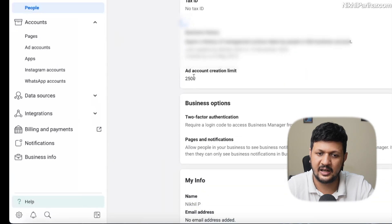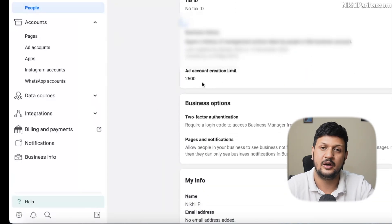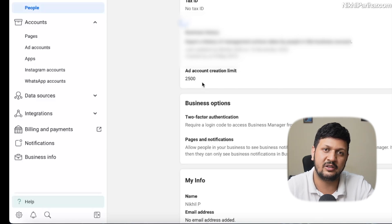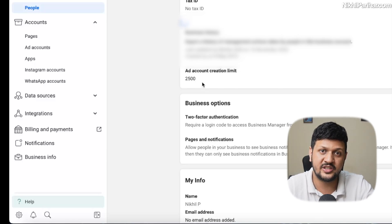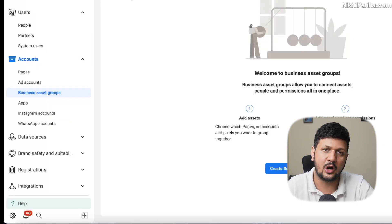As you can see here, the ad account creation limit is 2500, which means I can create literally 2500 ad accounts in this business manager. How do you achieve that? In this video, I'm going to show you how you can create two Facebook ad accounts or more than two Facebook ad accounts or Meta ad accounts.